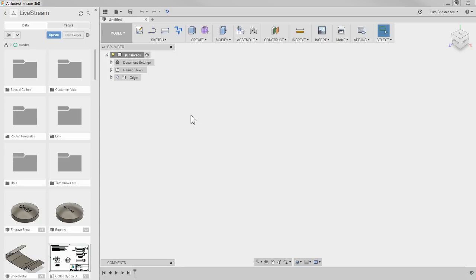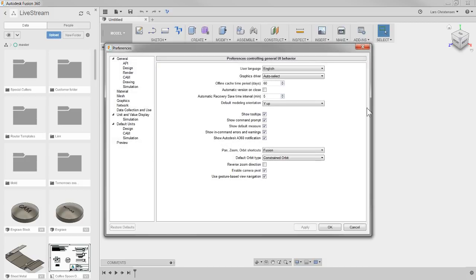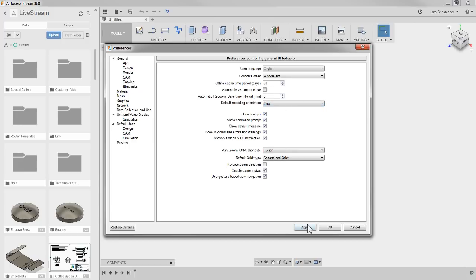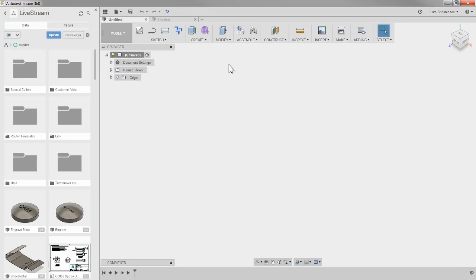One tip that a lot of people have questioned: if you look up at the ViewCube, you'll see the top has Y-up and the front has Z aligned to it. If you go into your preferences — click your name, click Preferences — under the first tab you can choose the default modeling orientation. By default when you start Fusion it is set to Y-up, but you can switch it to Z-up. Hit Apply, hit OK. It won't change the current model, but if you open a new model it will now reflect that change.